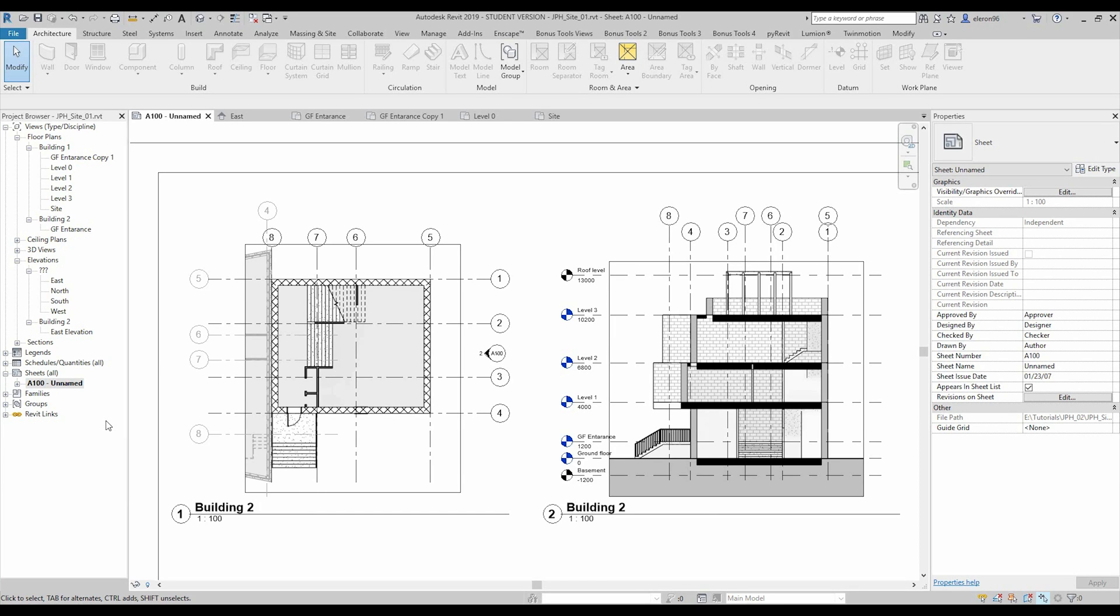Hello everyone, and today we will speak about the drawing sheets, how we can prepare it, how you can use the project browser and filters, also what is that scope box and how you can use it. So let's get started.